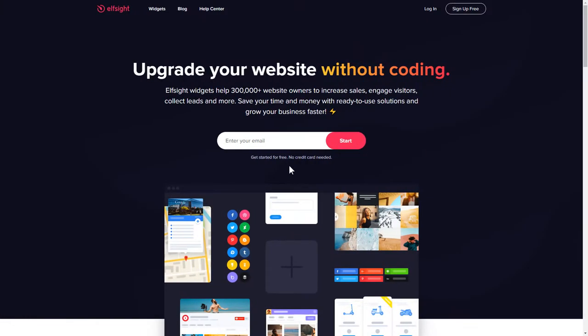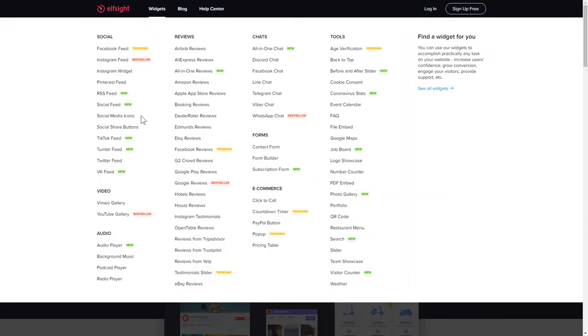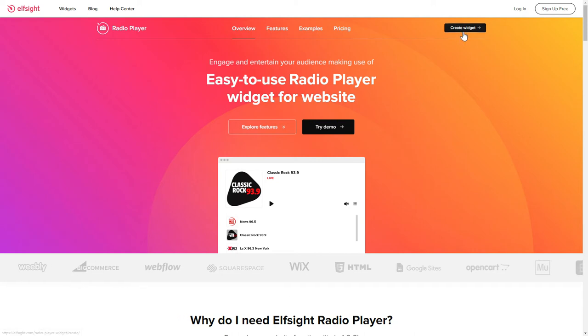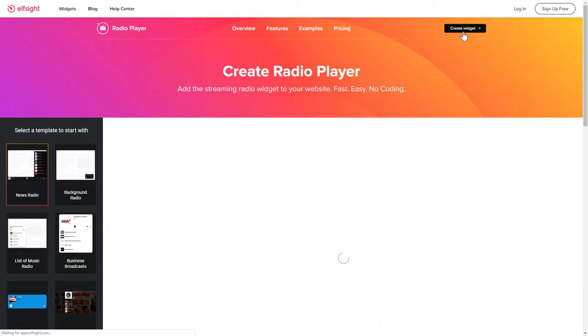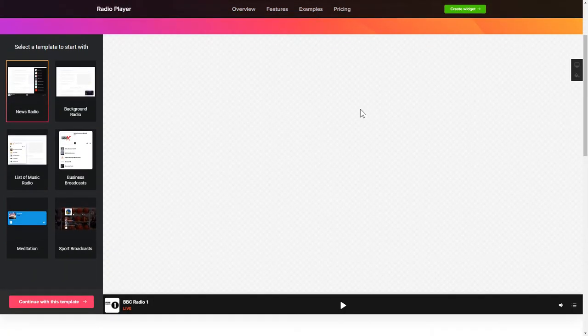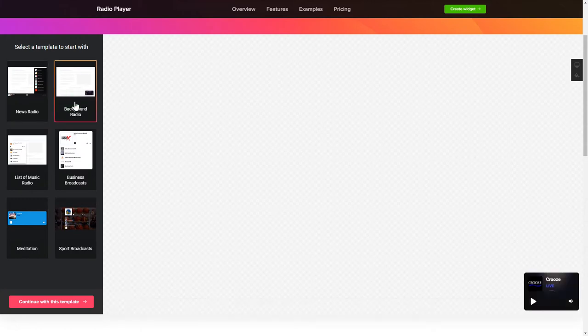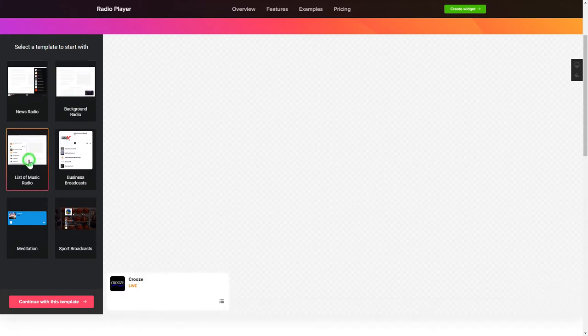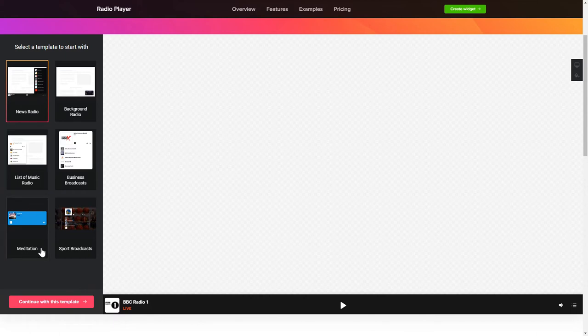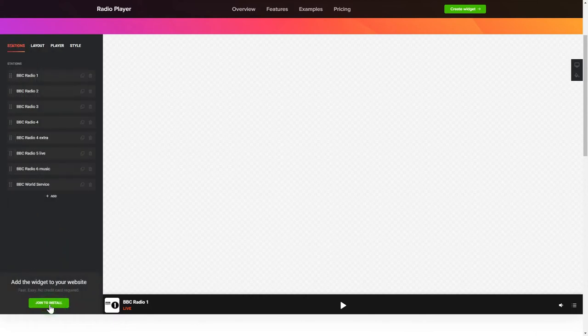First of all, let's go to Elfsight.com and choose the Radio Player widget in the menu list. Click Create Widget. You can find the direct link in the video description. So let's create your widget. Begin by choosing a template that suits your case best. Click Continue with this template.